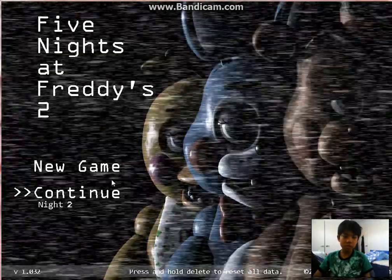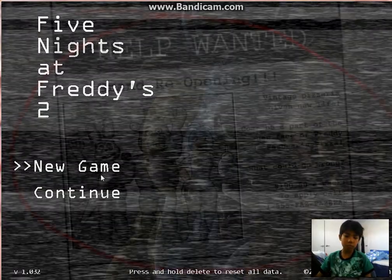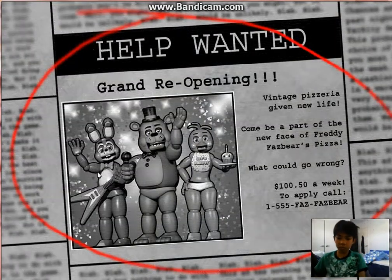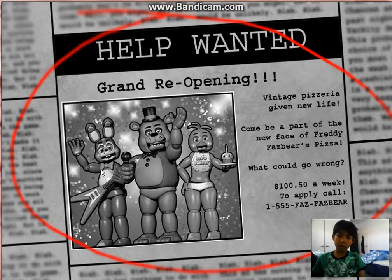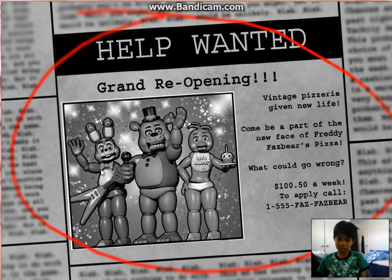I don't want to play Five Nights at Freddy's. What could go wrong? Less money a week.